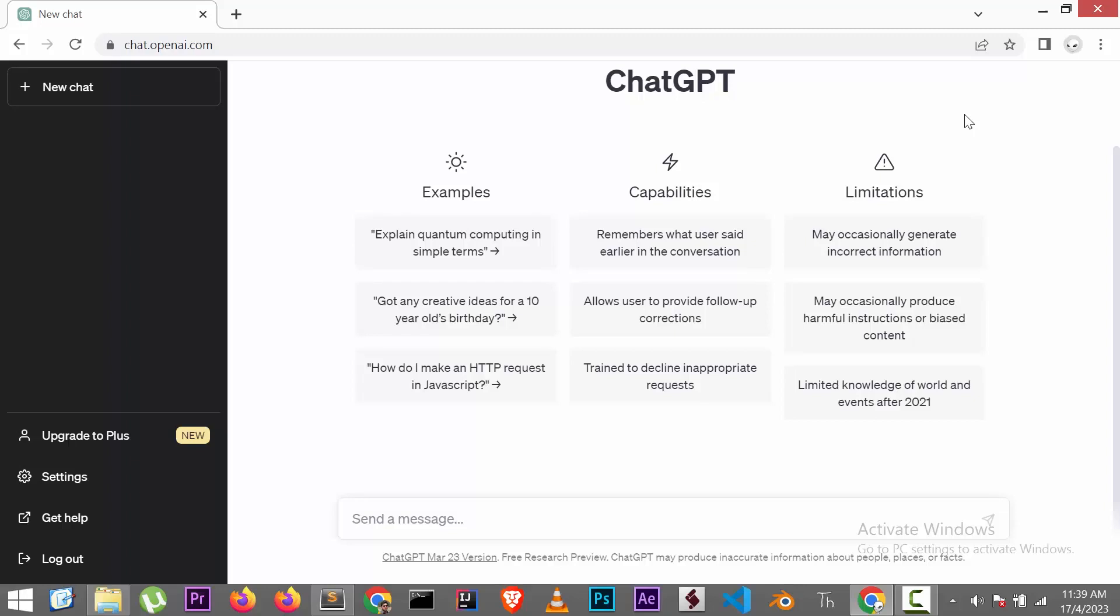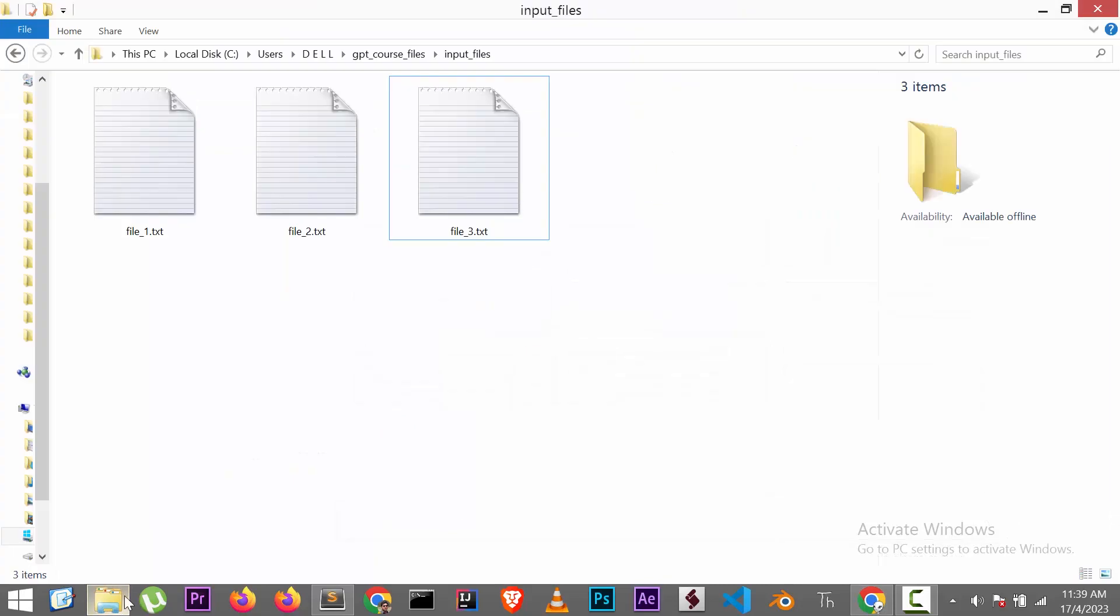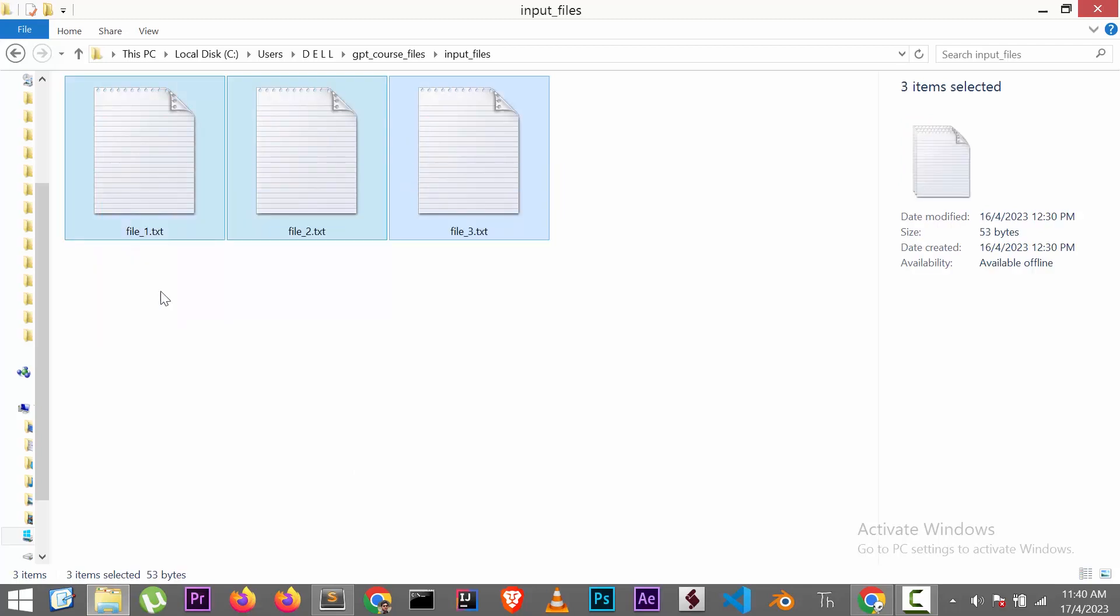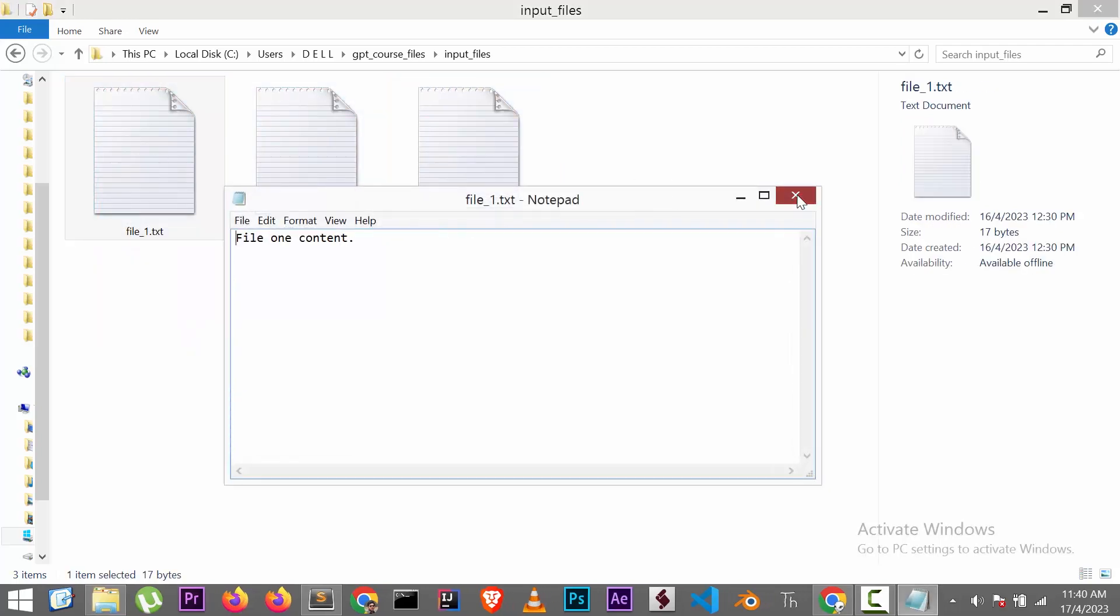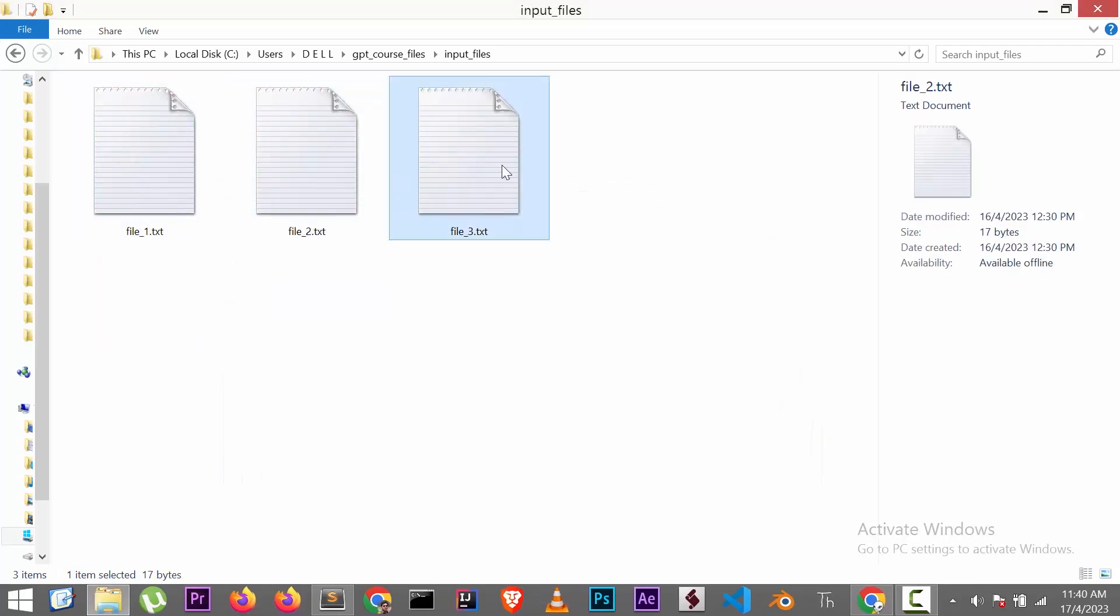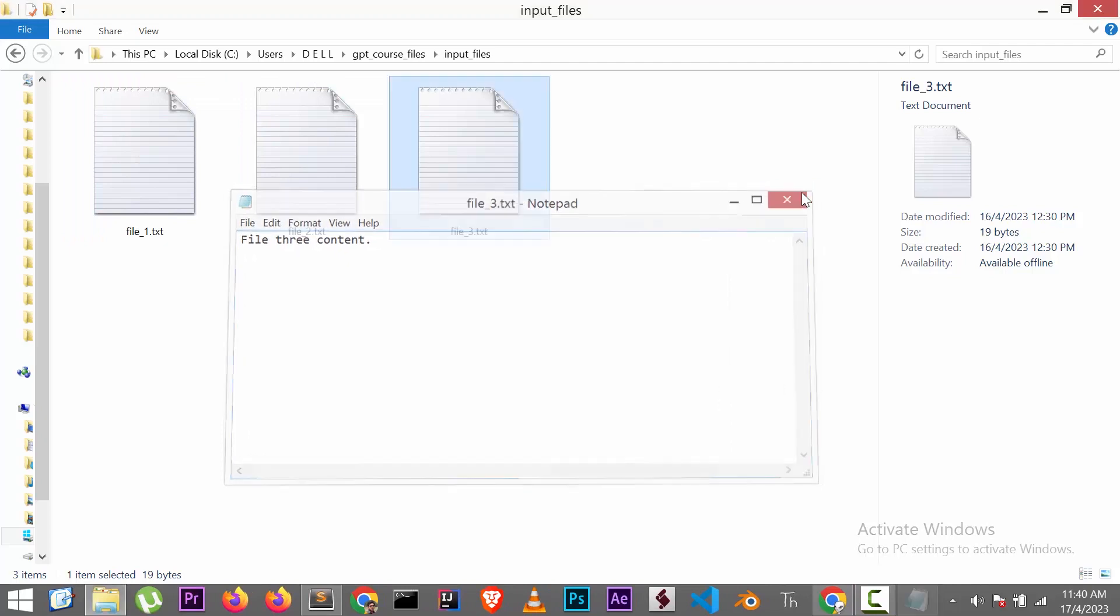This video shows how to generate a Python program with ChatGPT. Using this, we are going to merge contents of separate files located inside a folder into a single new file. Here are the sample files we are going to merge. As you see, each file contains different texts.